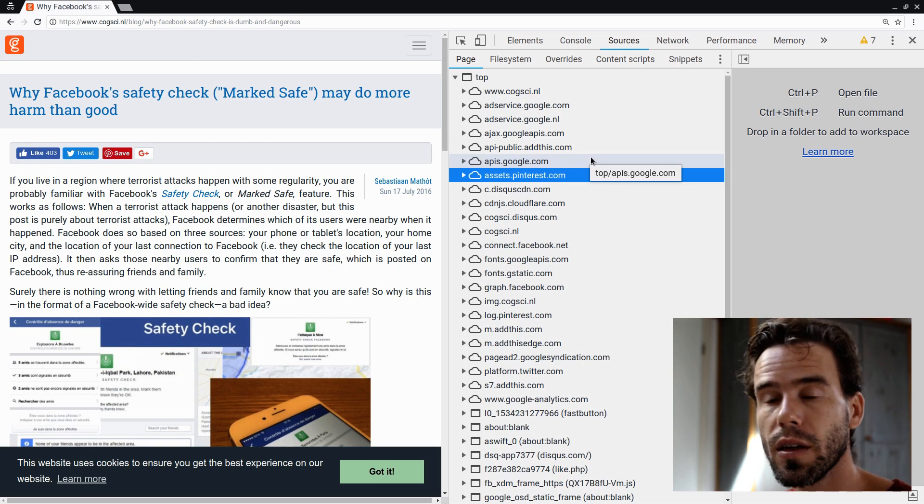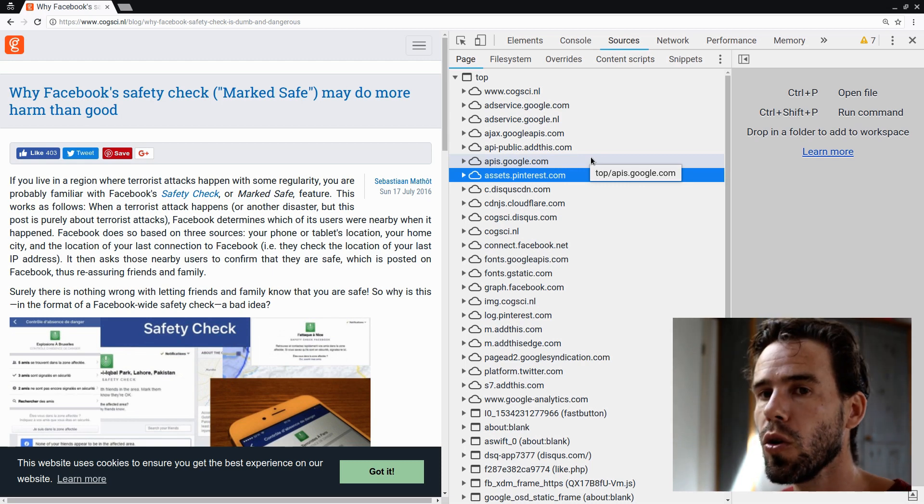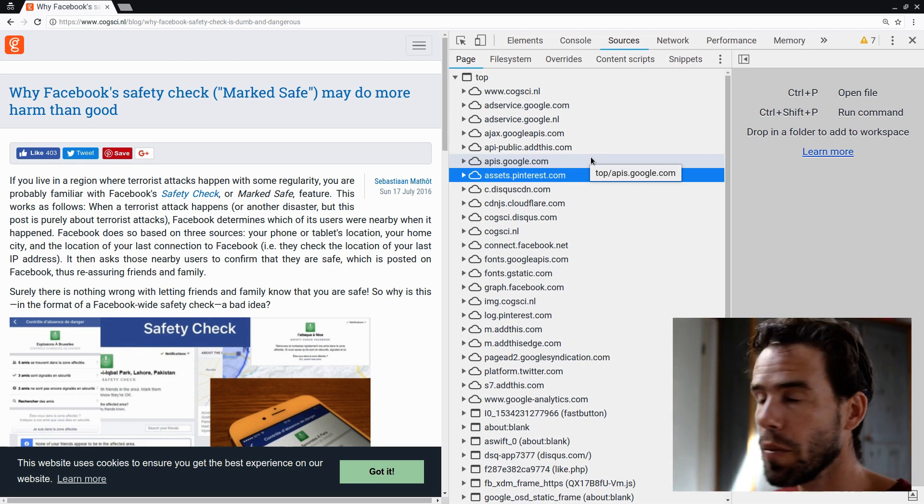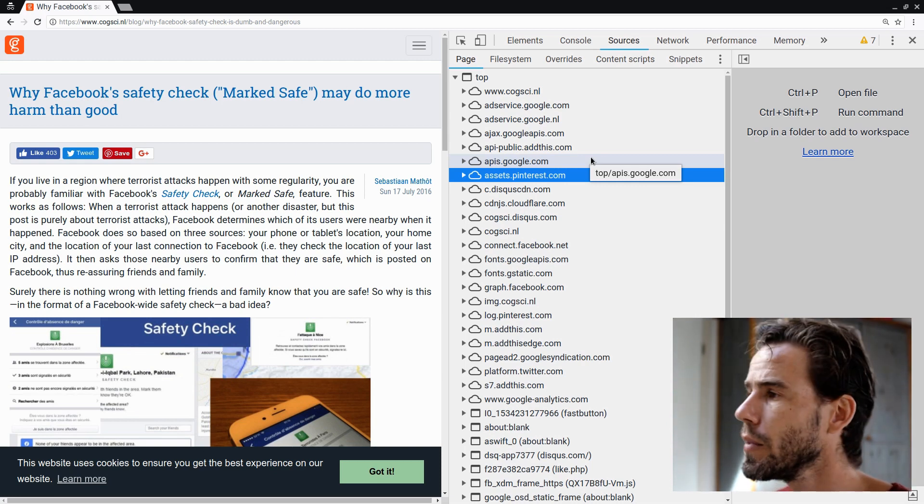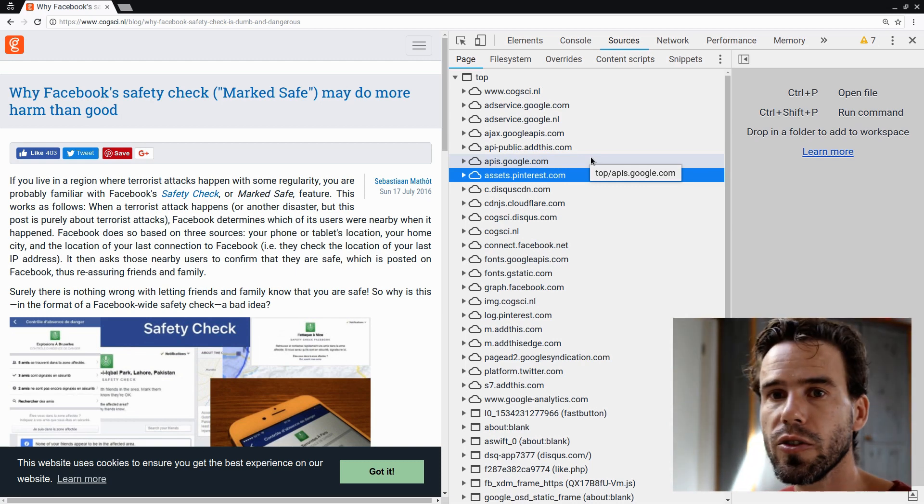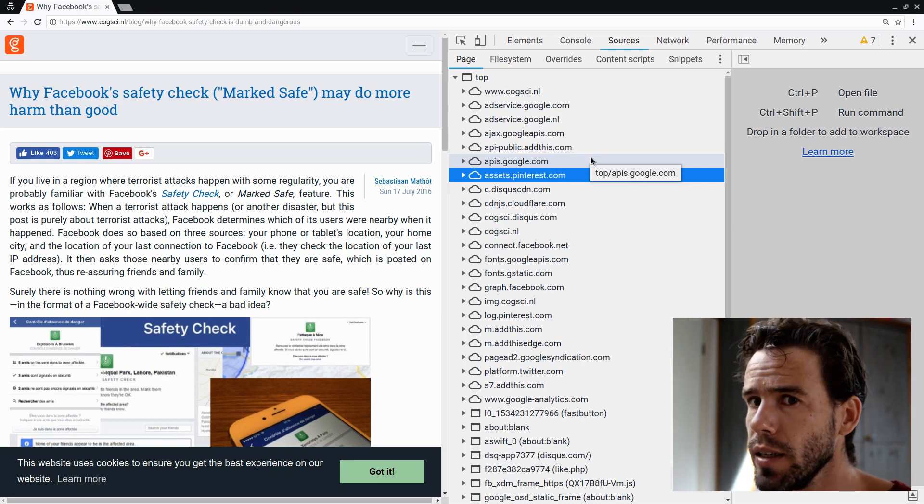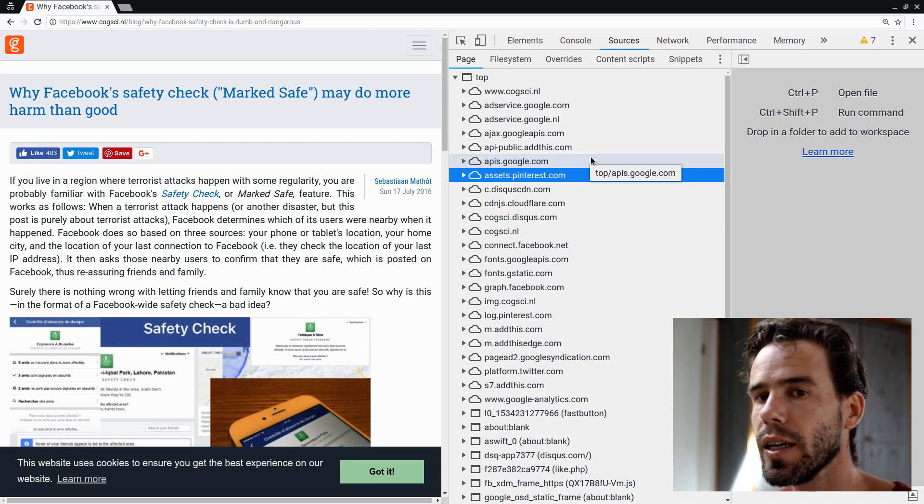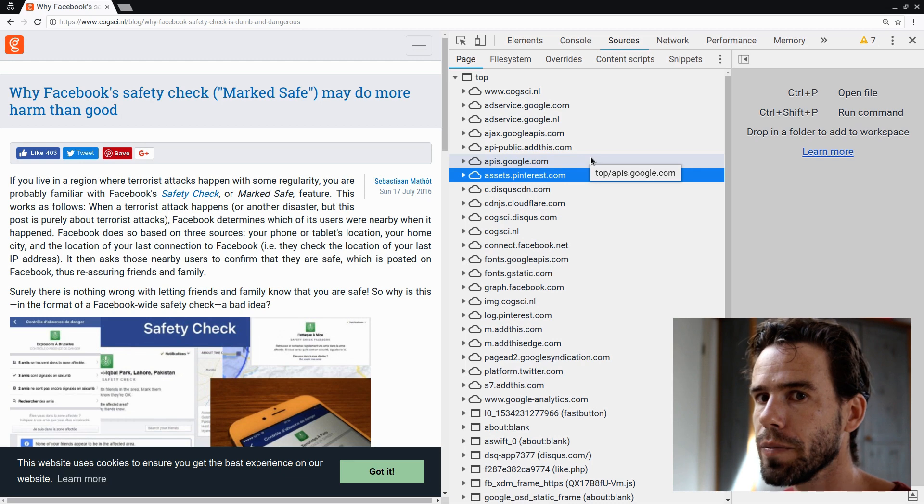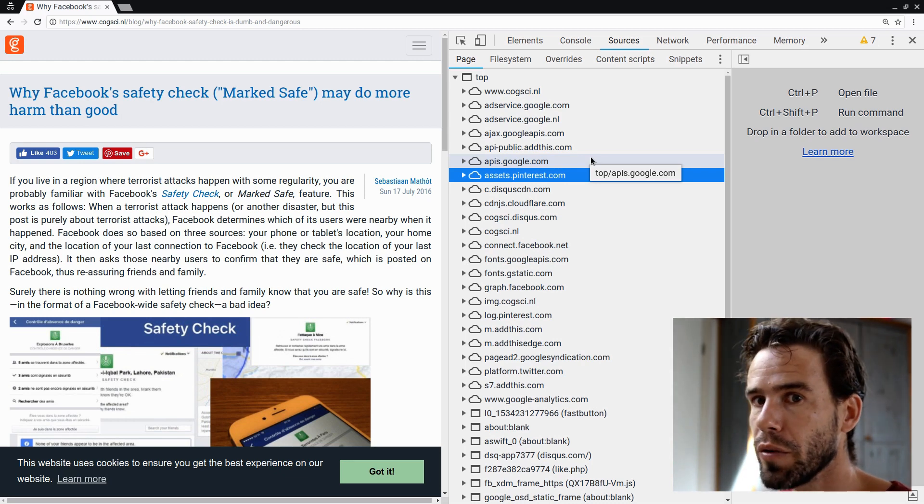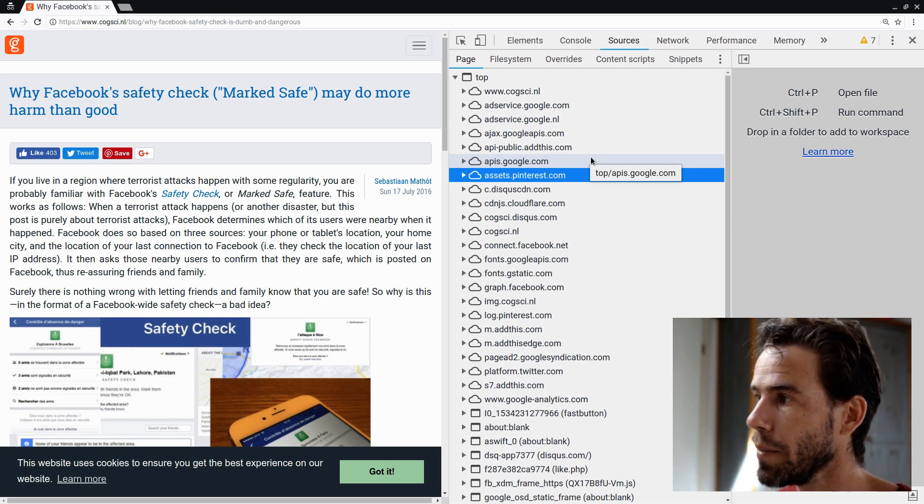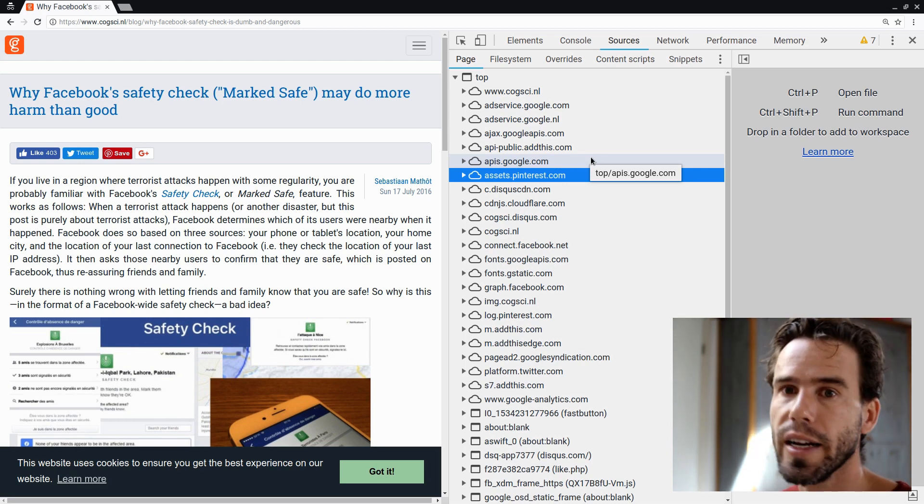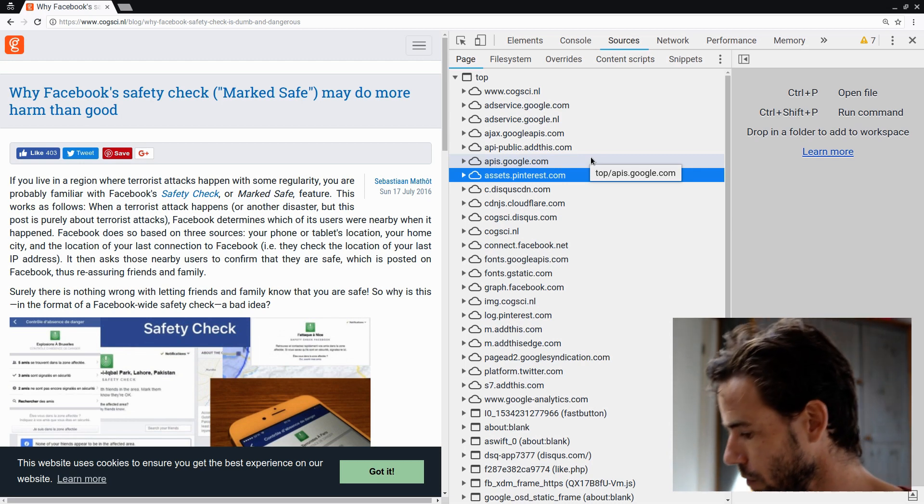And this means that I as a web developer and certainly you as a visitor has lost control over who knows about the fact that we are visiting this website. So Pinterest knows that we are visiting this website. Google knows that we are visiting this website. Addthis knows. And I know, of course, as coxai.nl. But that makes sense because you are actually visiting coxai.